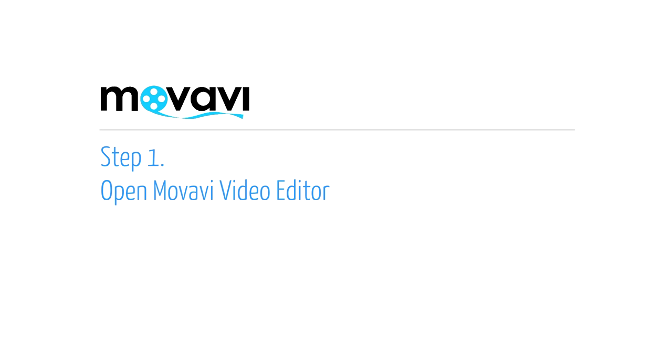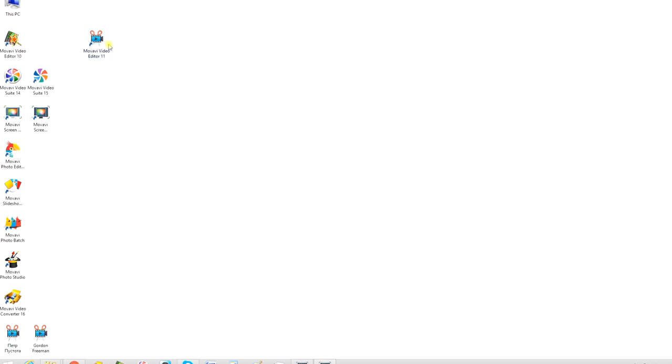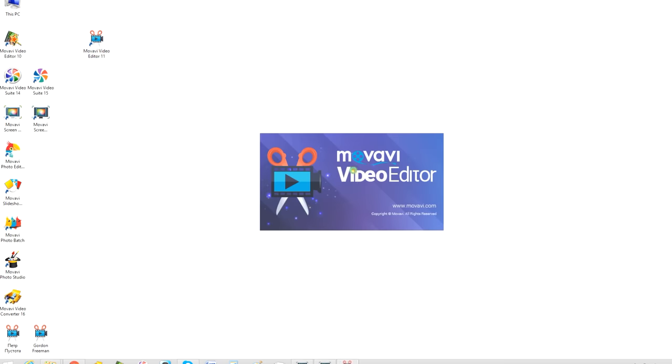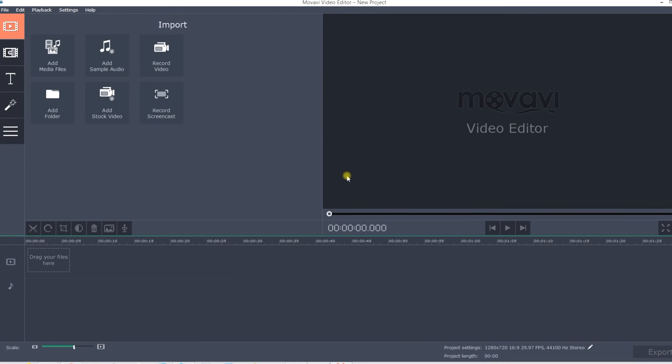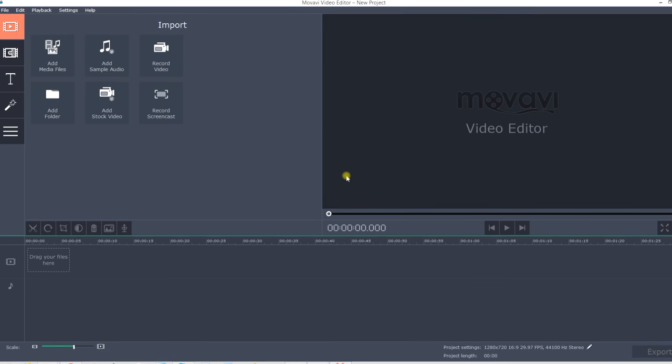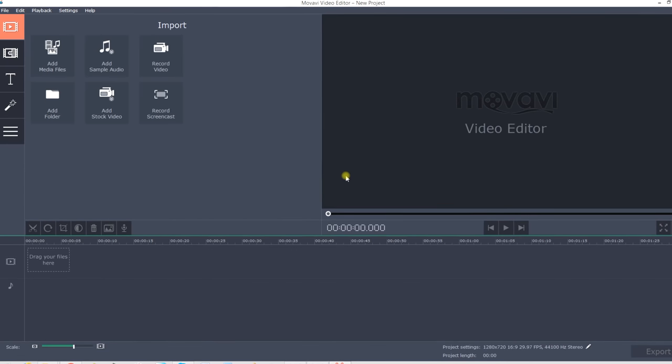Step 1. Open the Movavi Video Editor program. If the software is not already installed on your computer, click here to download a free version and follow the tutorial steps.